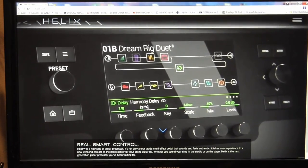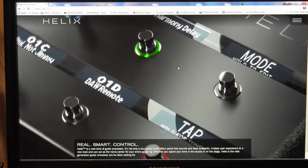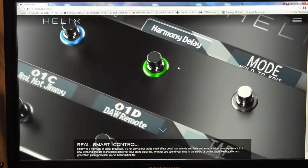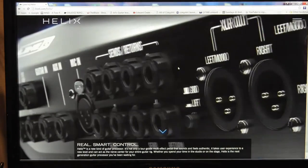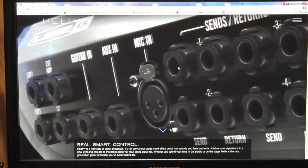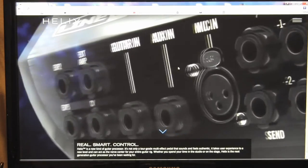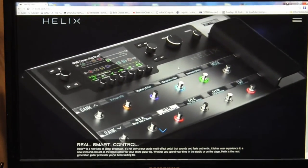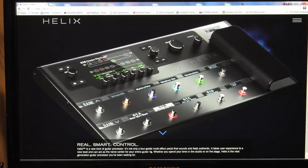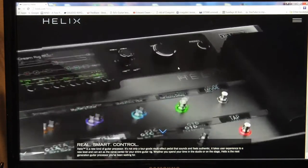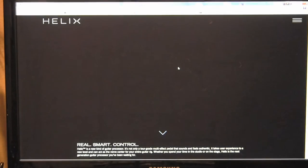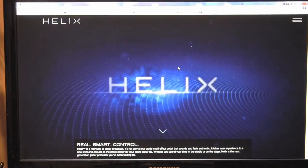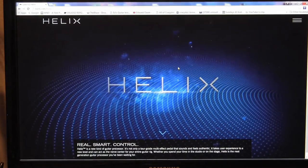This is about how to download preset patches or patches that were made by individuals on the custom tone site for the Line 6 Helix. That's where people make tones so that you can download them into your Helix. Some people design very nice tones in there.